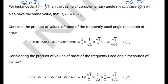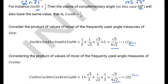Thus sin30·sin45·sin60·sin90 = cos30·cos45·cos60·cos0, and from this result it has been proven that the product of values of all standard angle measures of sin equals that of cosine.